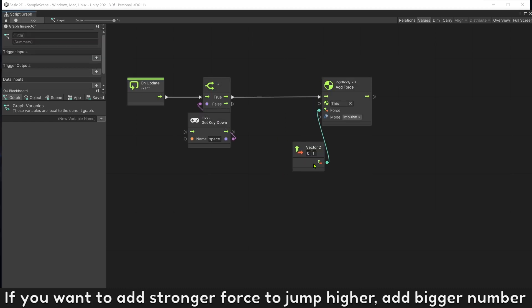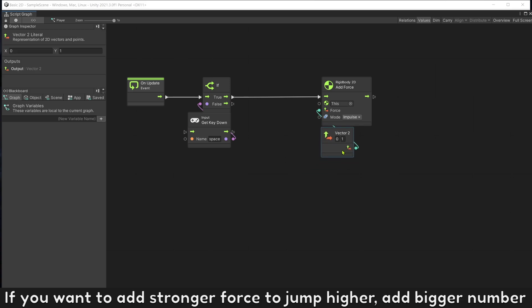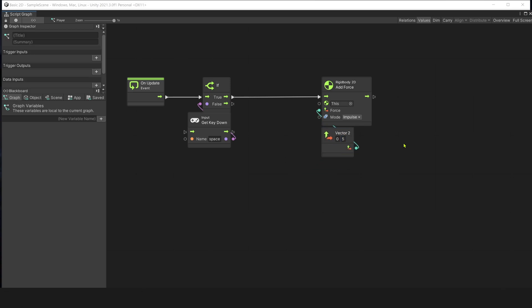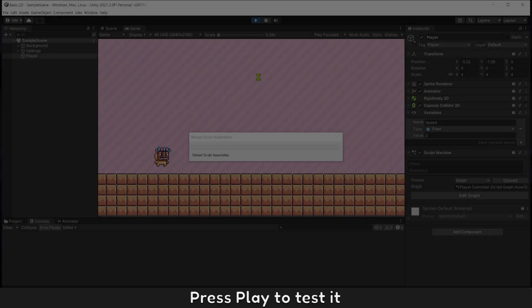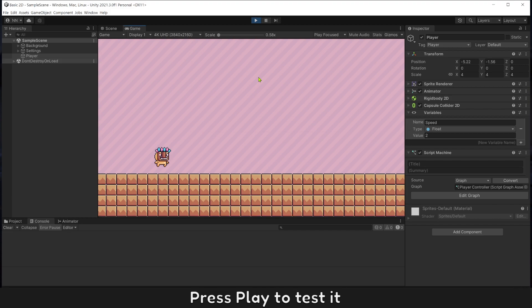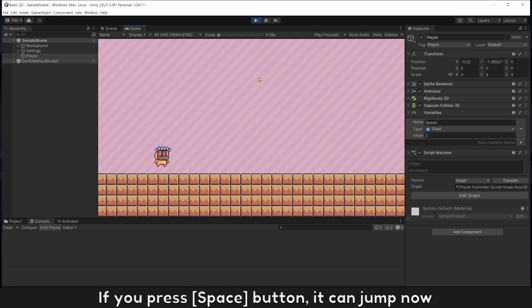If you want to add stronger force, to jump higher, add bigger number. Press play to test it. If you press space button, it can jump now.